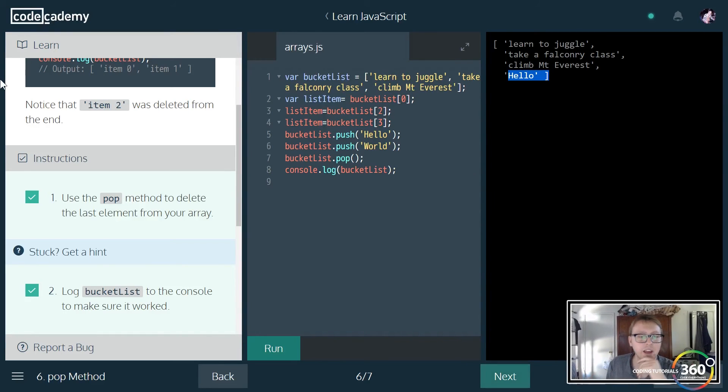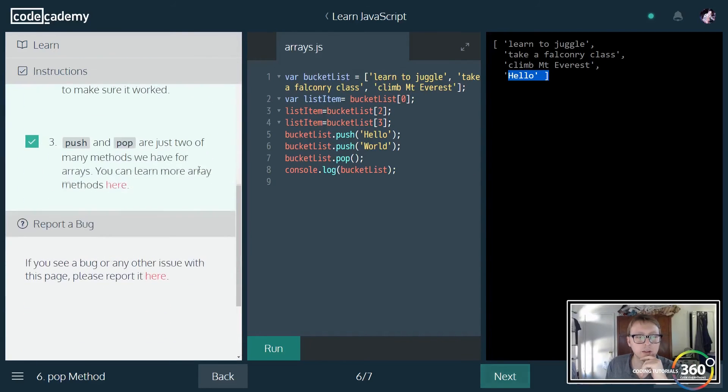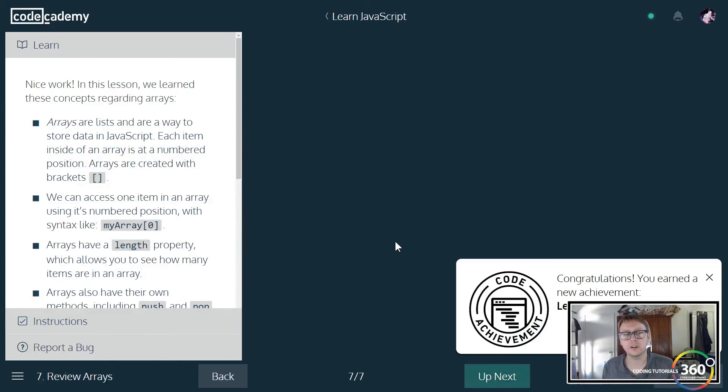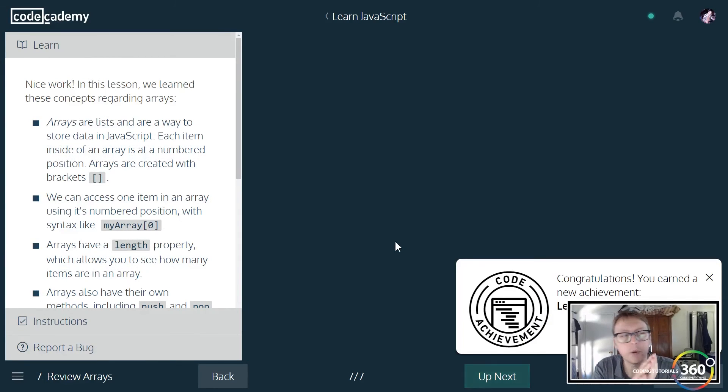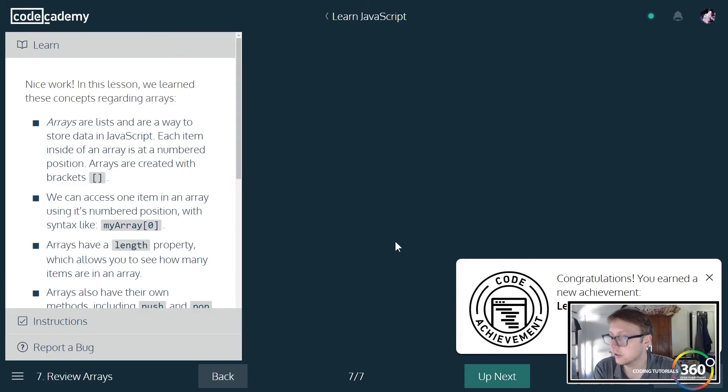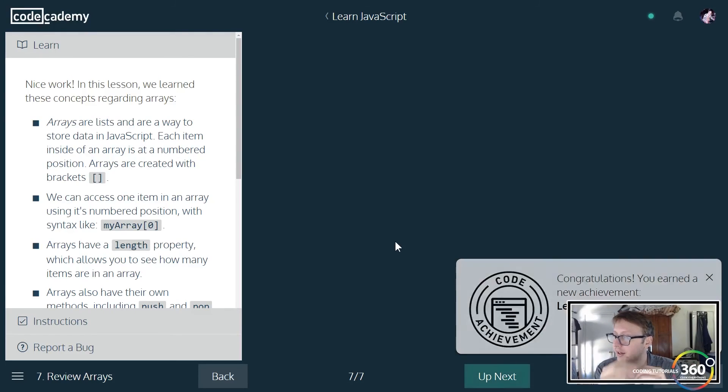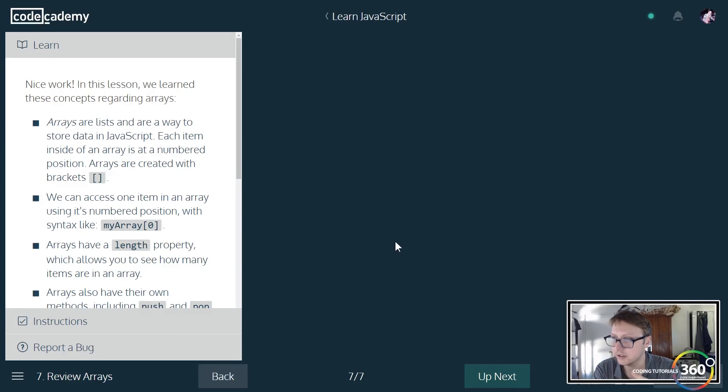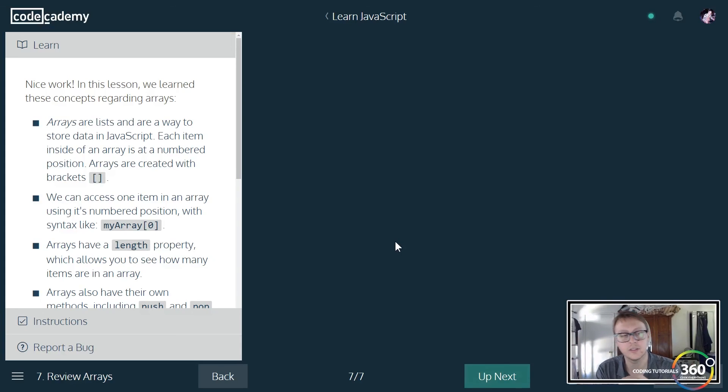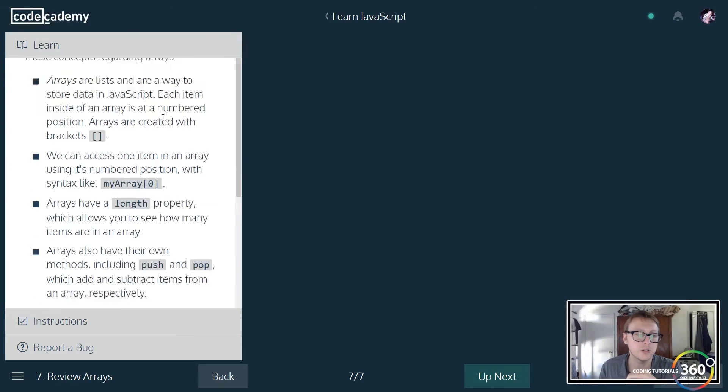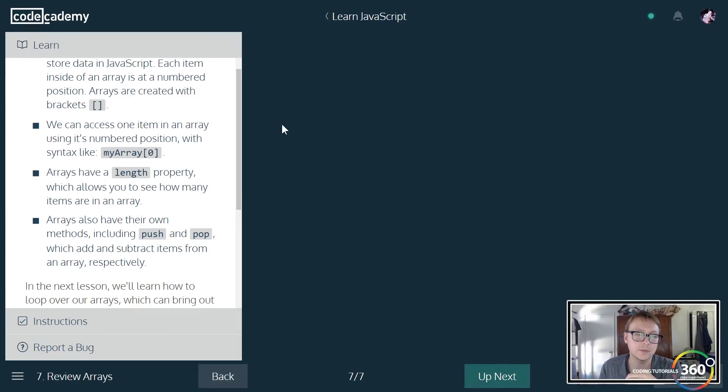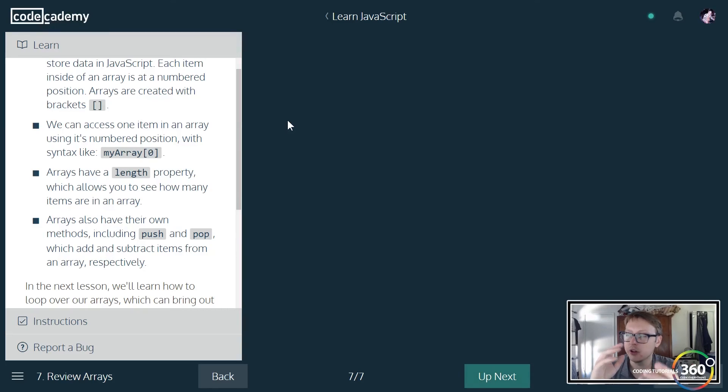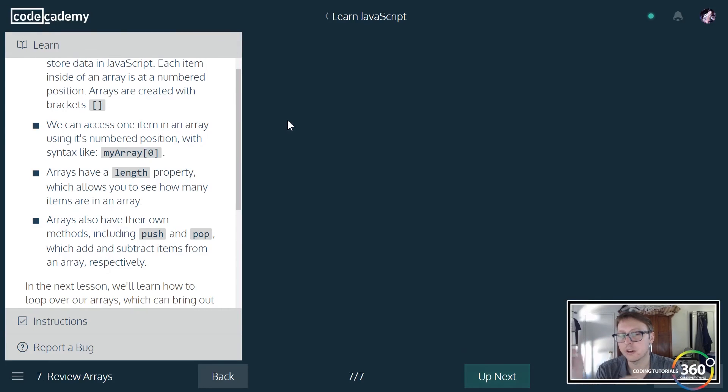What did we learn here? We learned that arrays are lists, that they start at index zero, that we can get the length of it which is always going to be one more than the last index, and we also learned that you can add on to the end of the array using push and you can remove the last item of the array using pop.